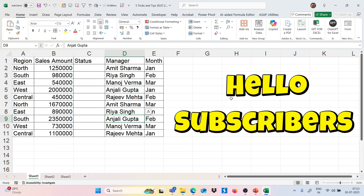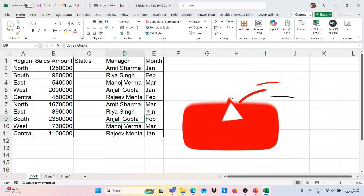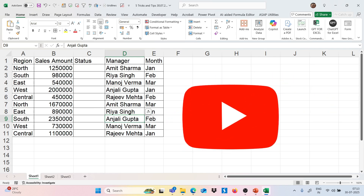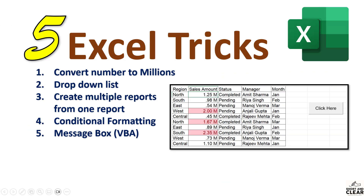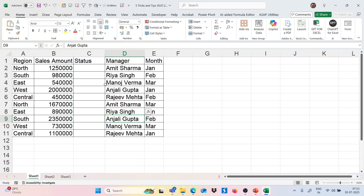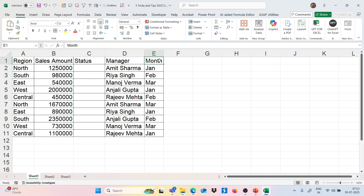Hello subscribers, welcome to my YouTube channel. I am back with a new video. Today I will show you five amazing Excel tricks that will make you advance in Excel. So let's get started. Here we have a dataset of sales — we have region, then sales amount, then status, then manager, and month.